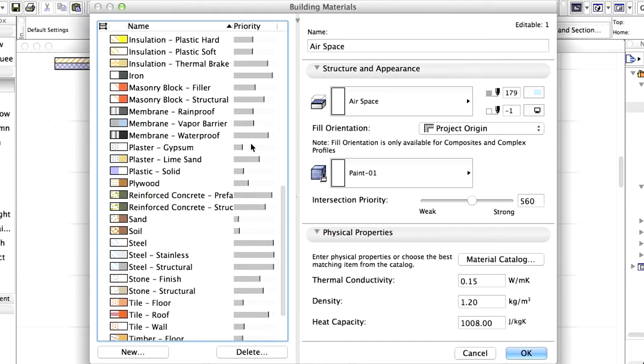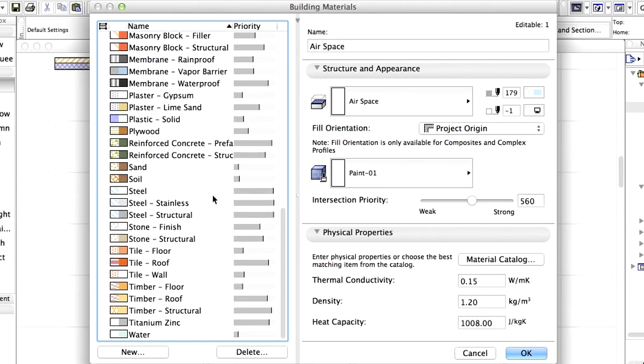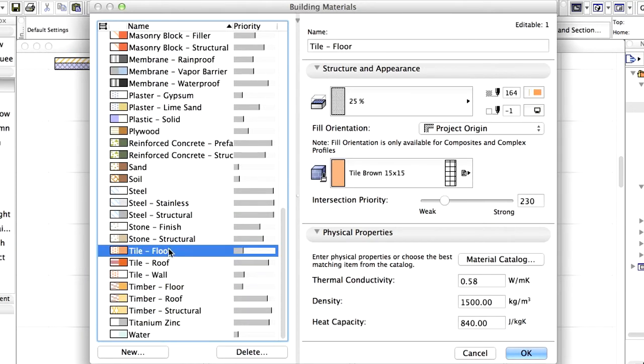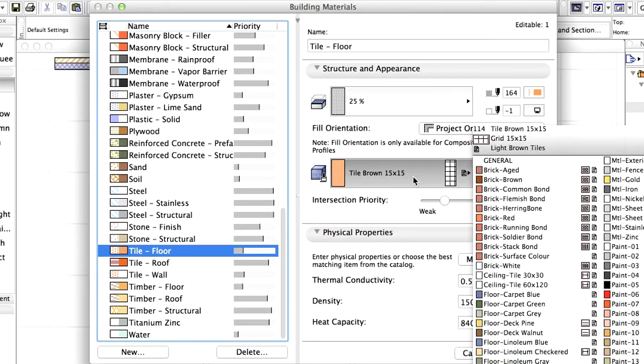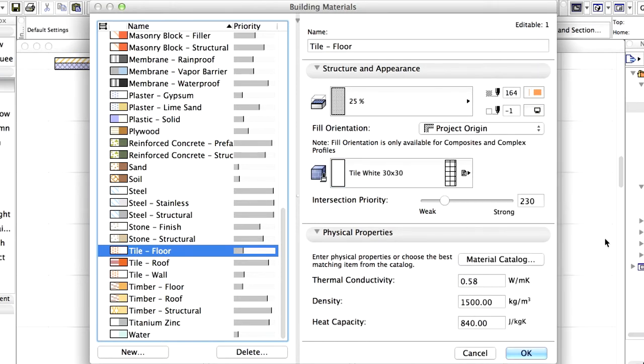Select Tile Floor from the list on the left. Change the Surface Material to Tile, White, 30 by 30. Click OK.